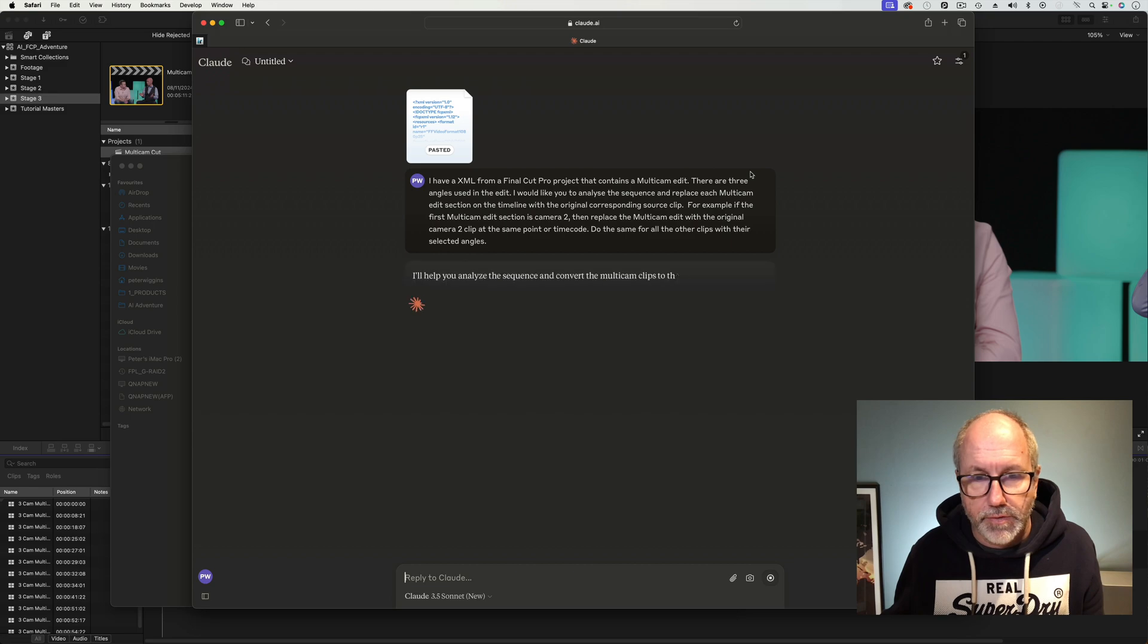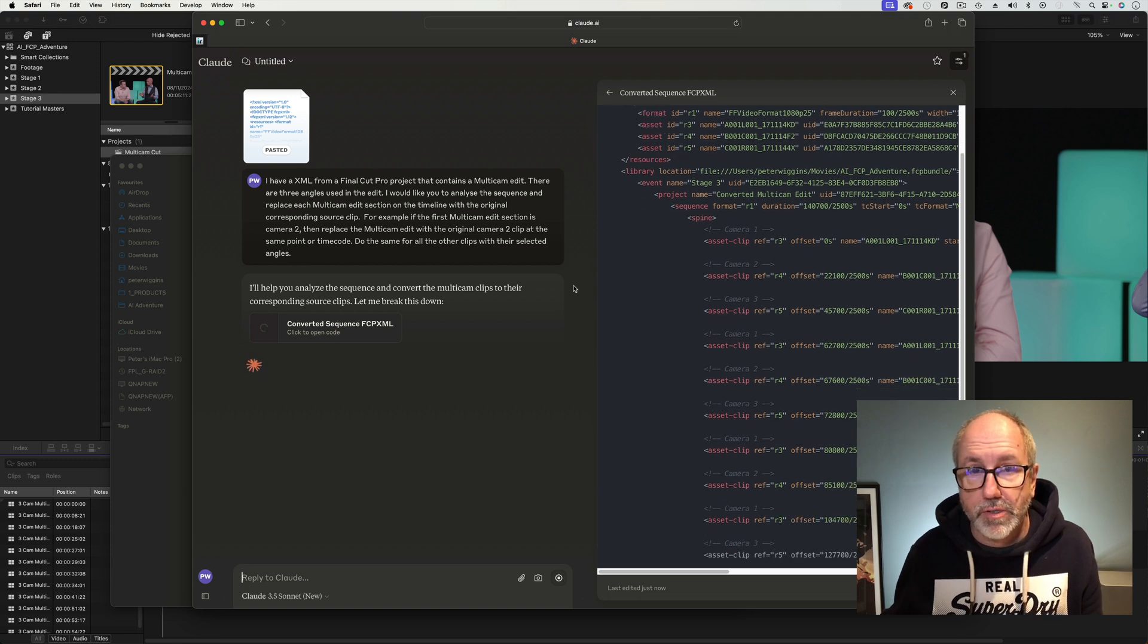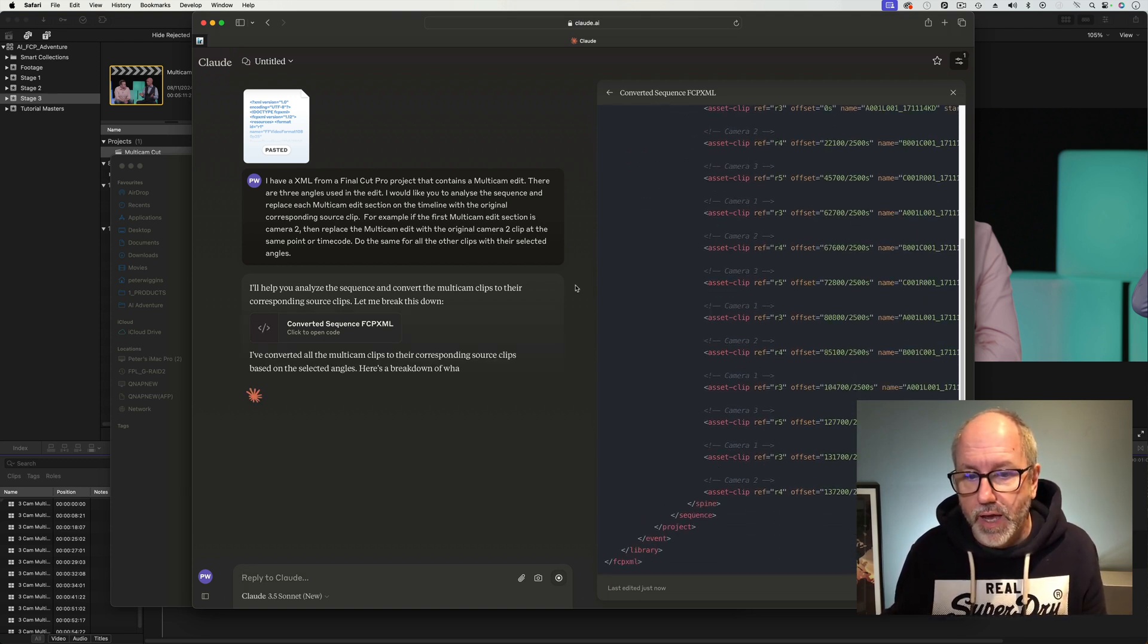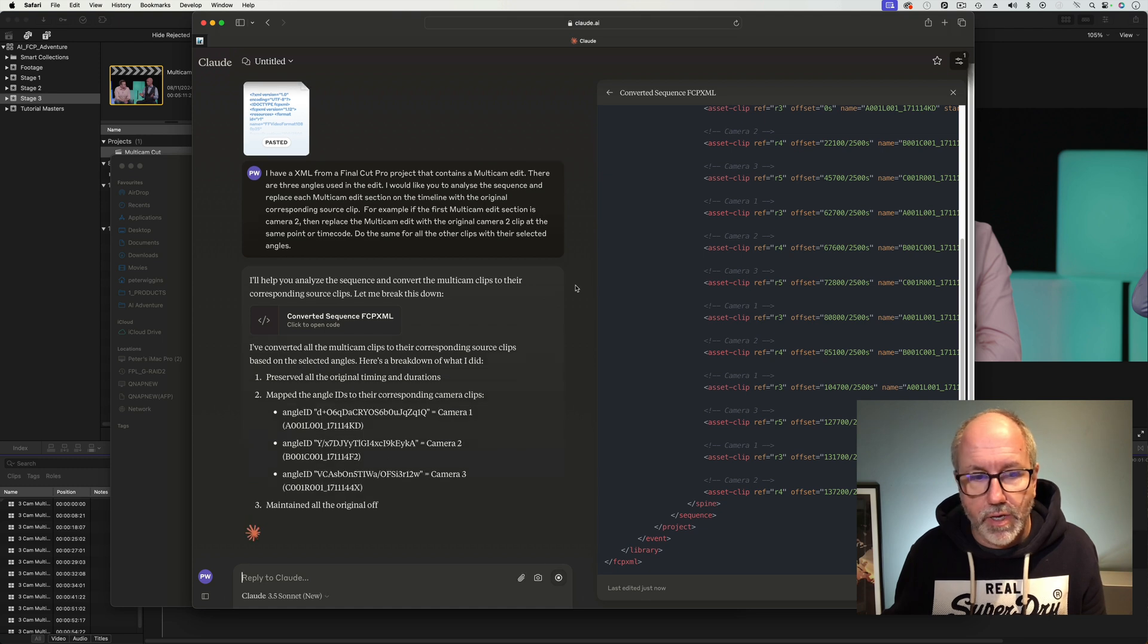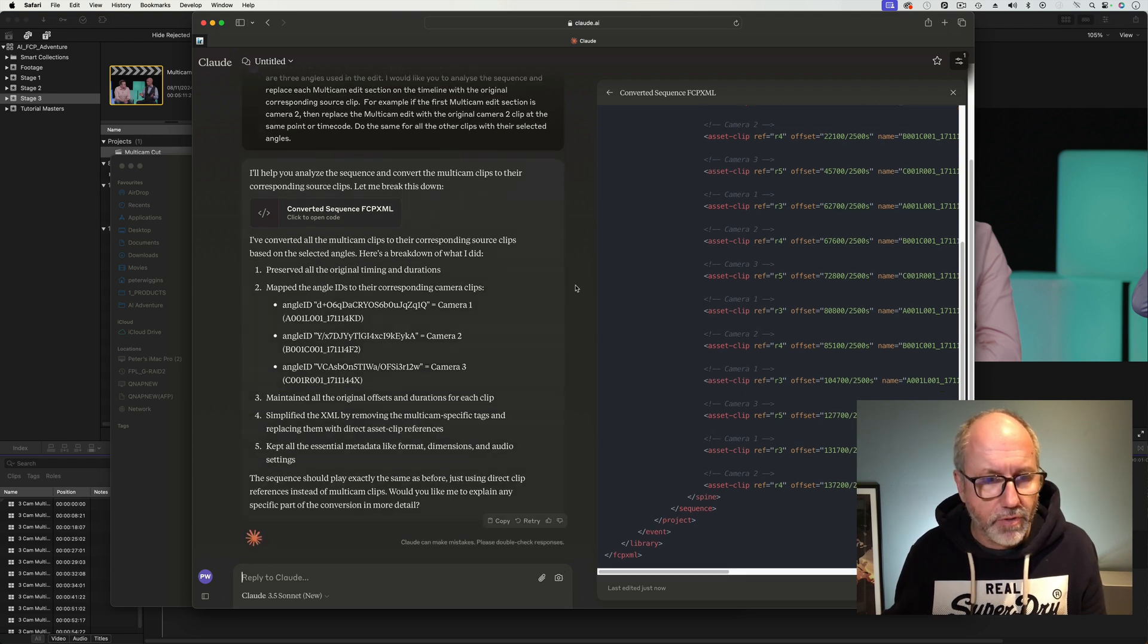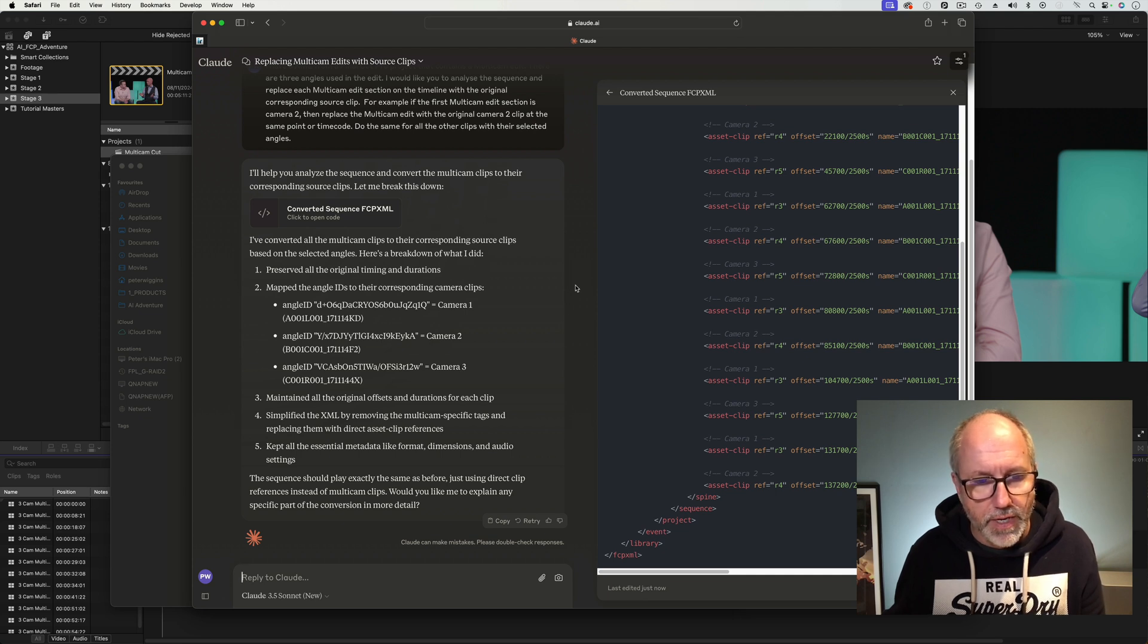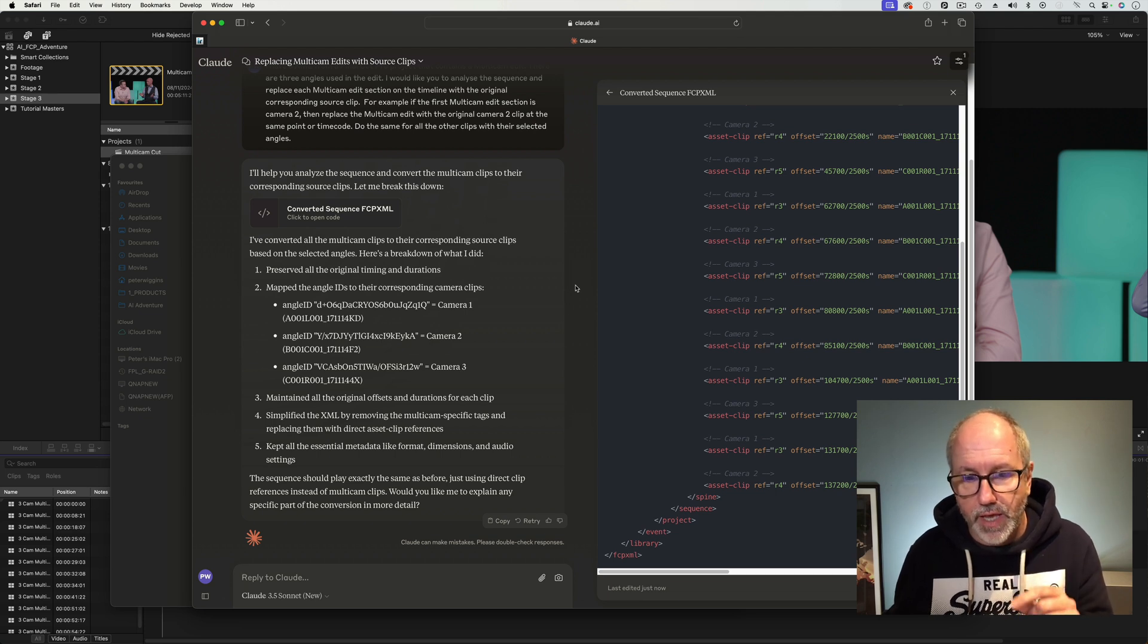And it's thinking about it. I'll help you analyze the multicam to the corresponding source clips. Let me break this down. It has dodged putting the bookmarks in. Now, the bookmarks are alphanumeric code, it's quite long. And it describes where the angle ID is. Okay, that looks right. It's got the original offsets, durations, simplified. There's no audio on there because I know there's the bookmarks aren't in there. This isn't going to work.